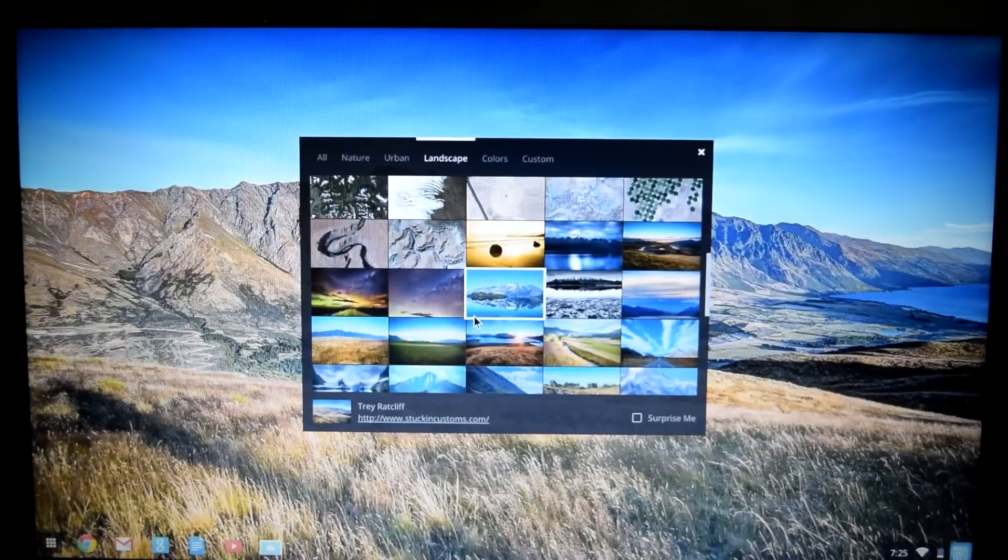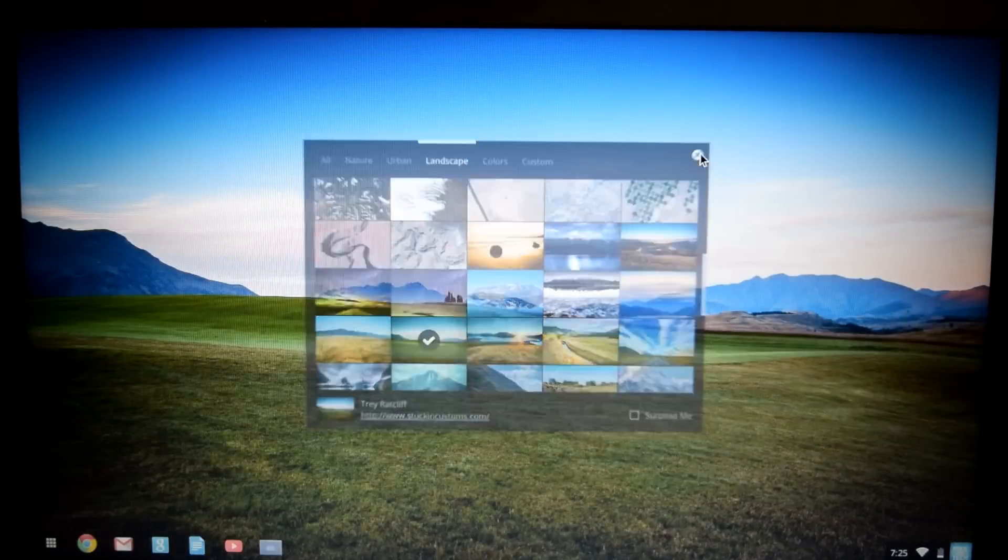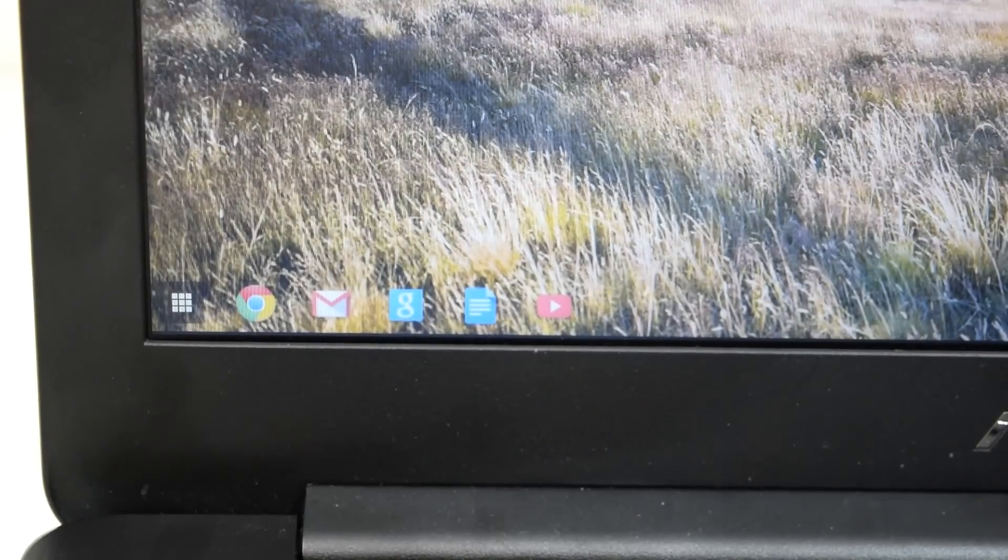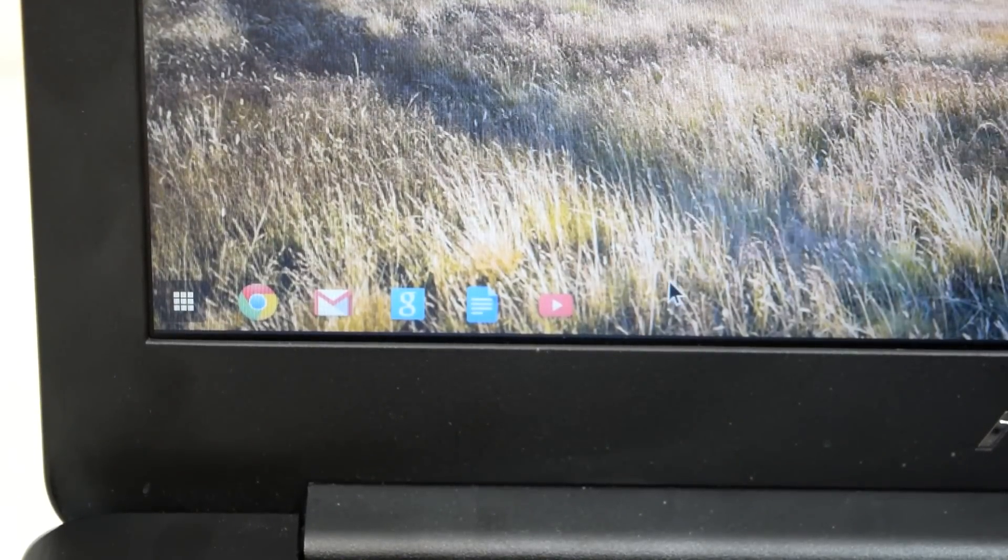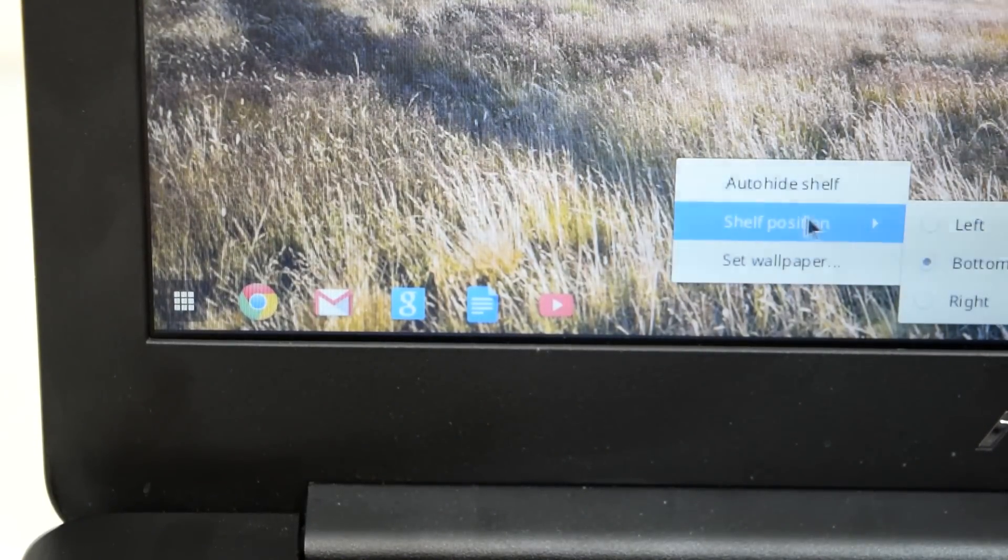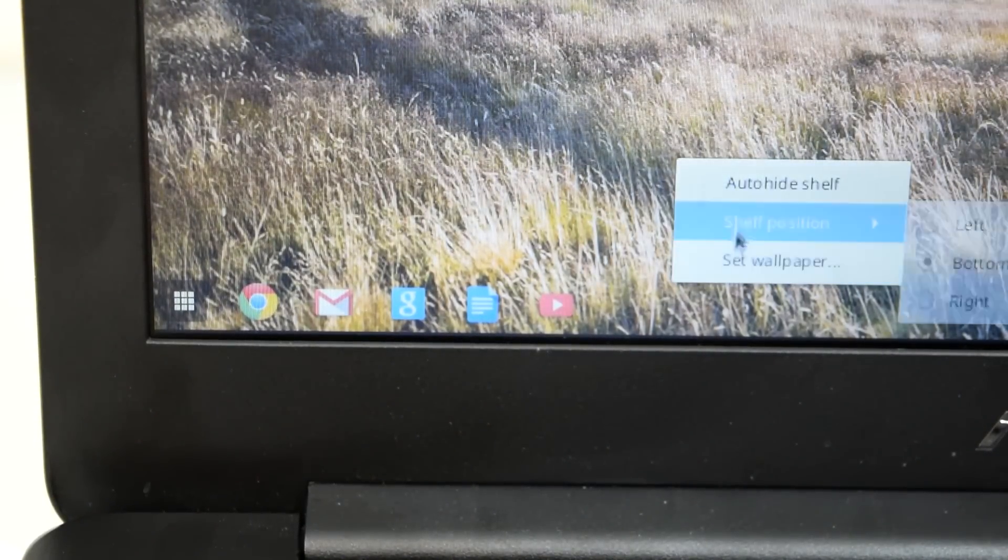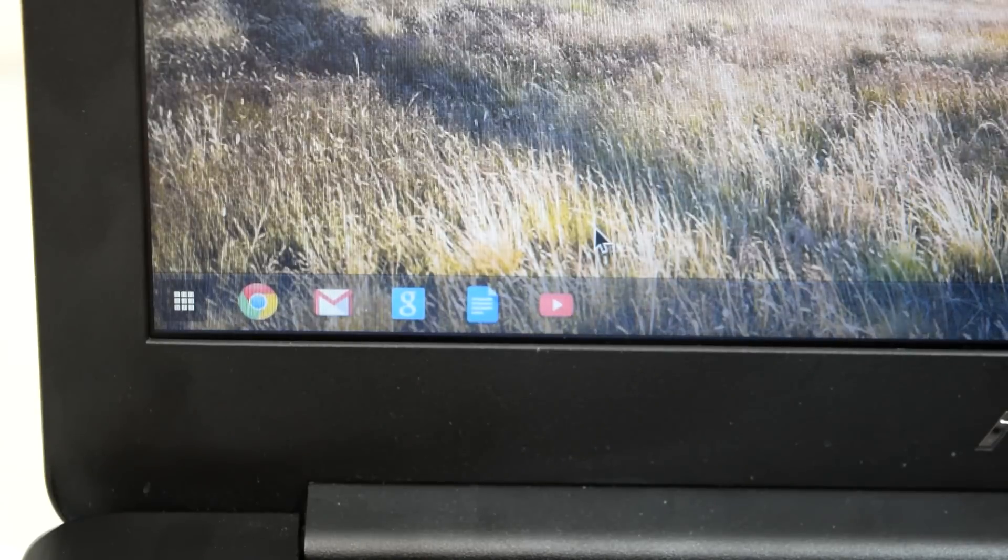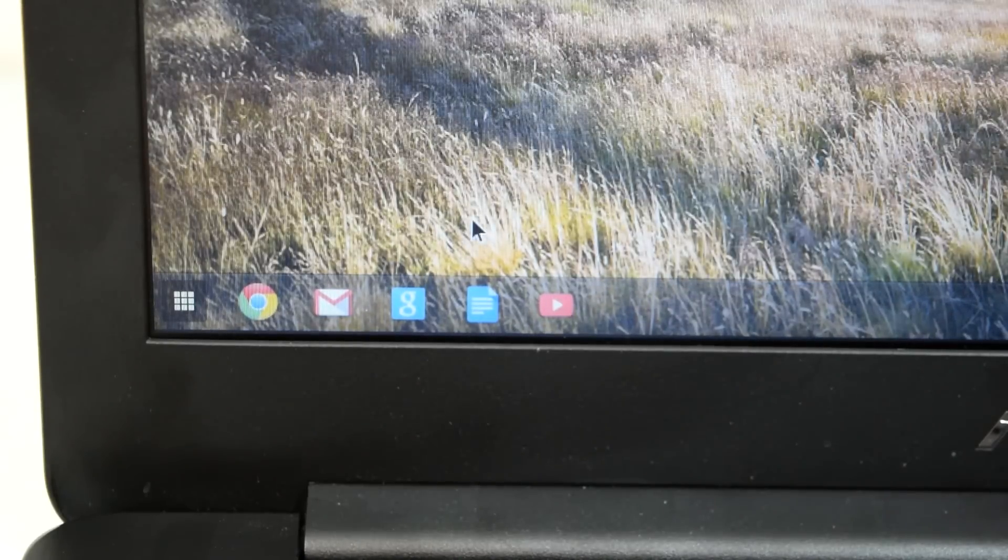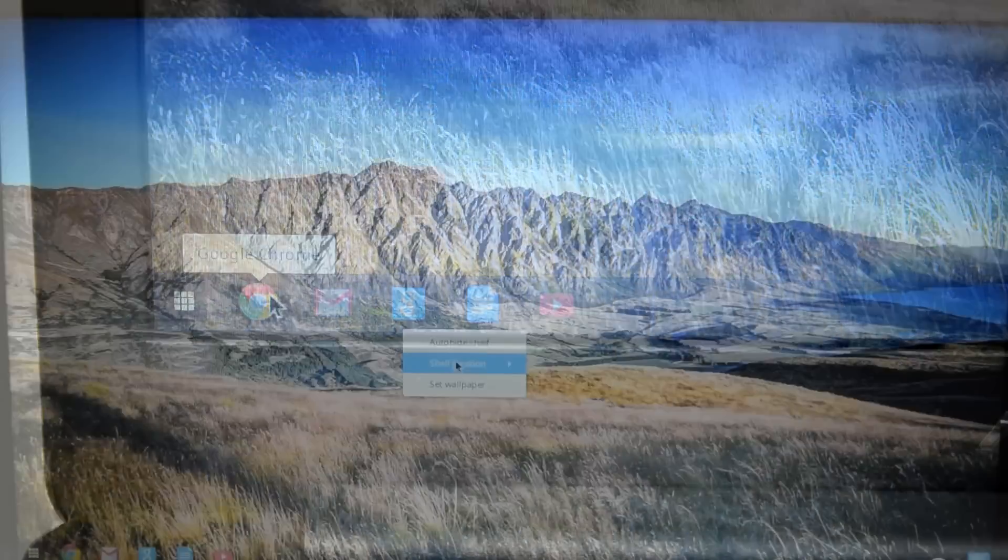The home screen is very simple and minimalistic, similar to iOS compared to Android. There really isn't too much to customize on the interface. In fact, the only thing you can customize is the sort of dock on the bottom called the shelf, where you can choose which apps are displayed, and on which side of the screen the shelf would be on.